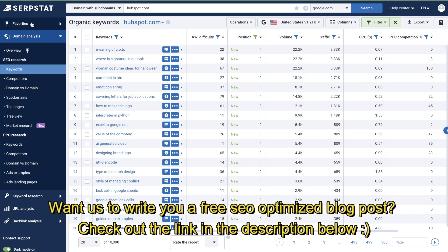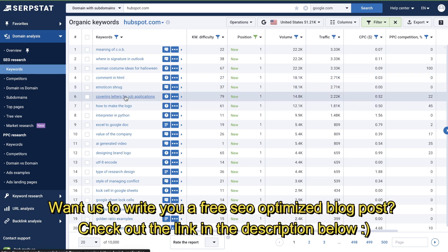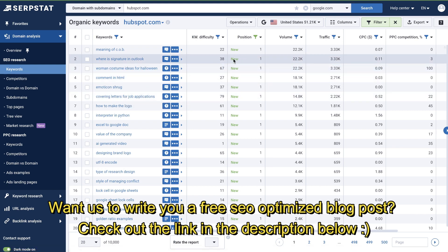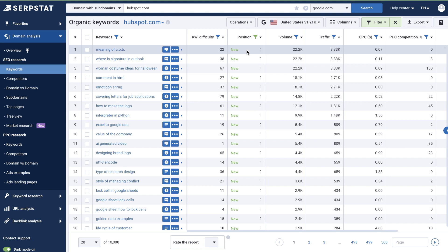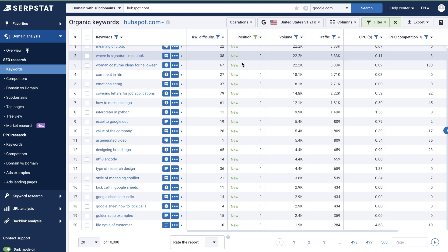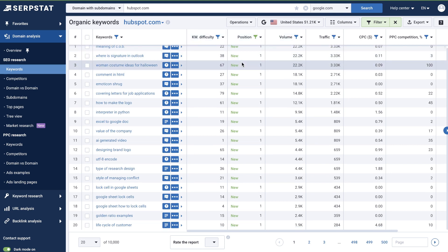For this example, I'll be using SerpStat. This is a new keyword research tool that I've been using and it's pretty good at giving us some data points. One data point that I really like is you're able to paste in a website — for example, I've pasted in HubSpot.com — and you're able to filter by keywords that they've recently started ranking for. These could be newer keywords that websites within your niche are ranking for, which gives you the opportunity to find and write on those keywords.